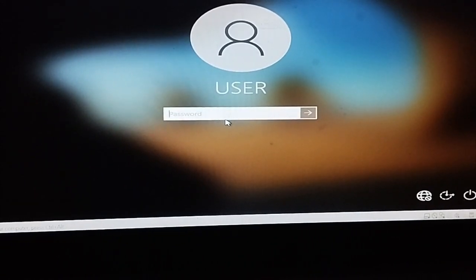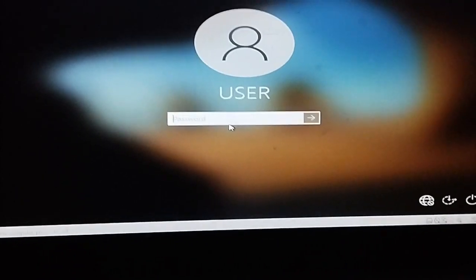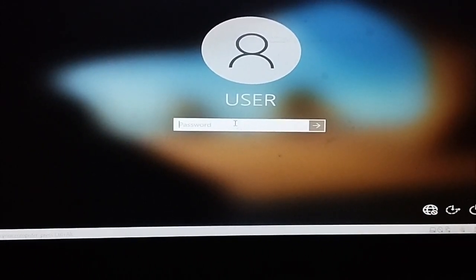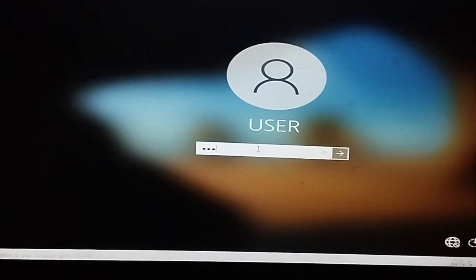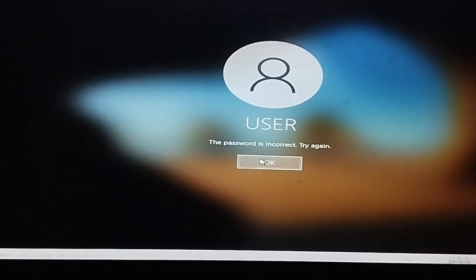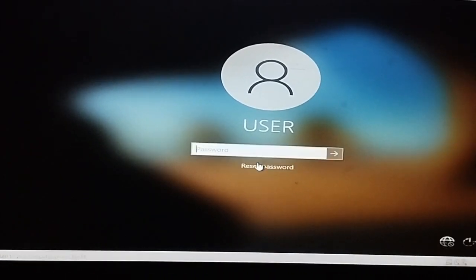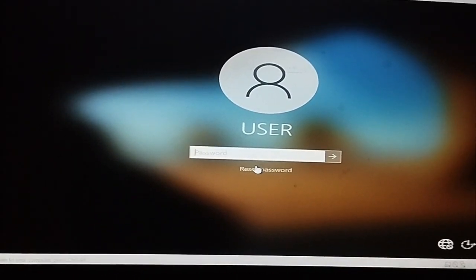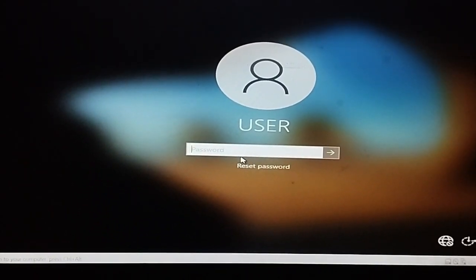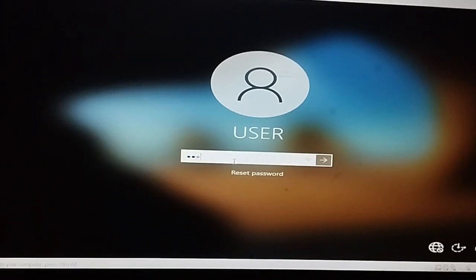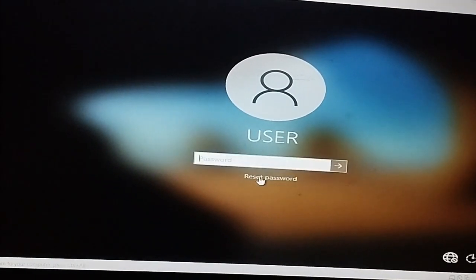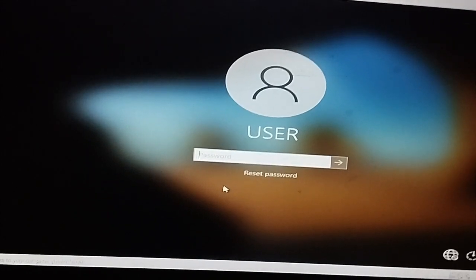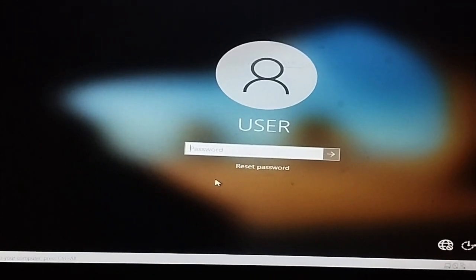Assalamualaikum, welcome back to the channel. Today I'm going to show how you can break a PC password easily. If you forget your laptop or desktop user password, how can you reset it without losing any data? So now I'll show how I can break it.